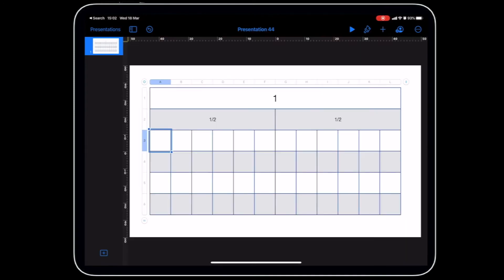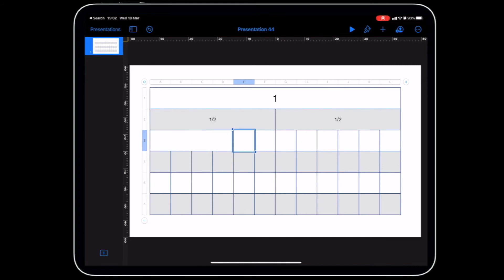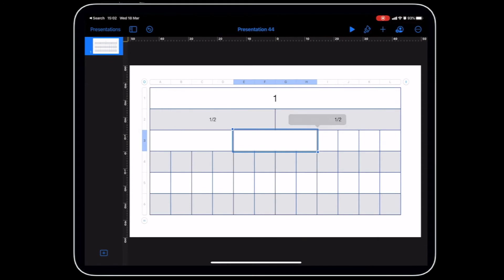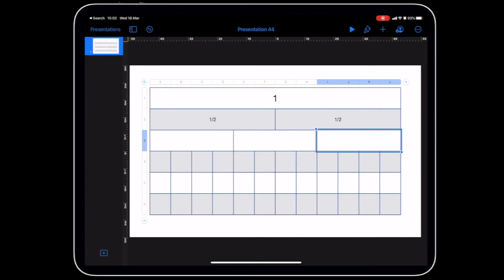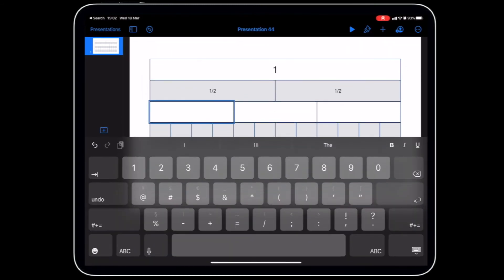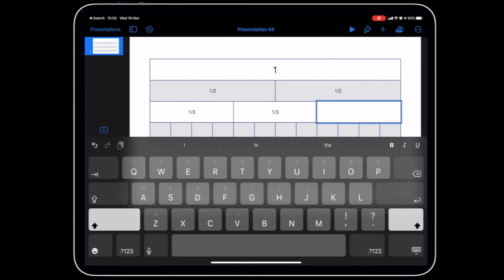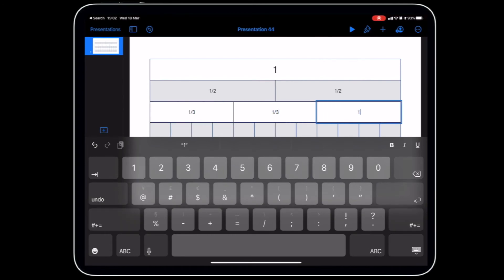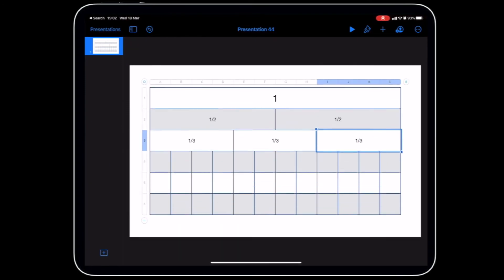Now I need to decide what fraction I need next. Let's do thirds. For thirds we have to do four squares and then merge. Then we can do another four squares and merge again. Finally the last four squares, merge. Then we can add our text in here: one divided by three, one divided by three, and finally one divided by three.